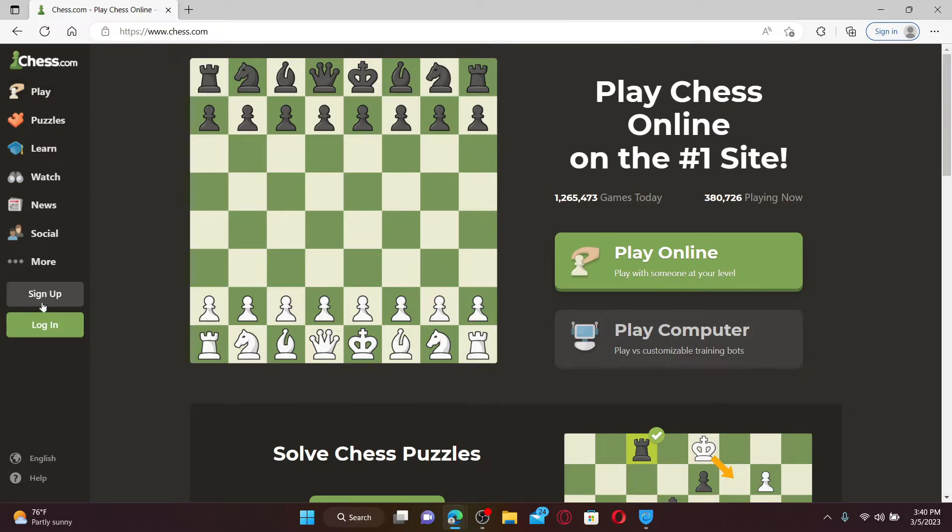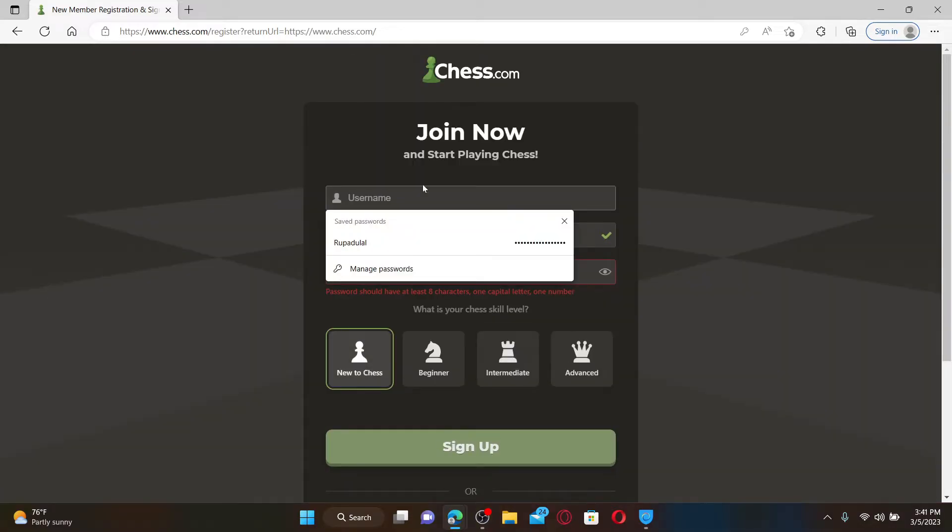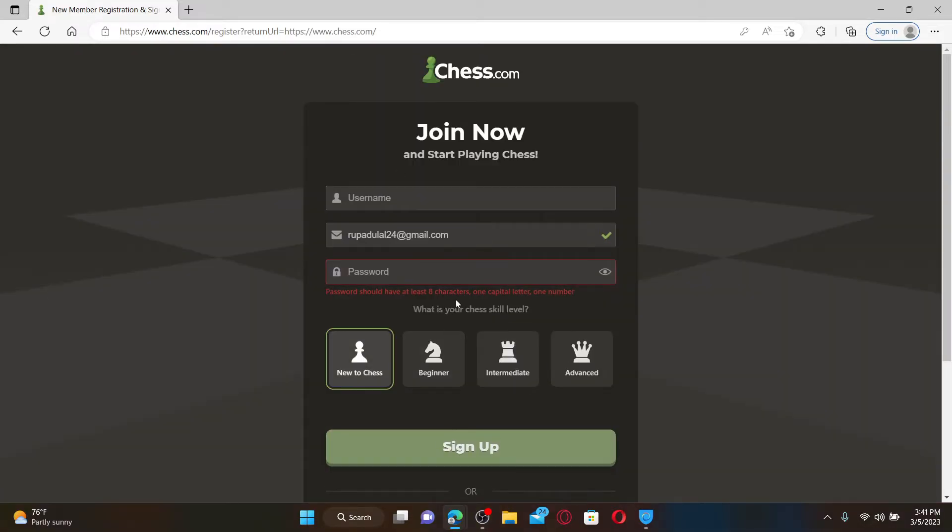From the main home page, click on the Sign Up button on the left-hand side of the screen. Now, on the next page, you need to provide some of your details to join Chess.com.